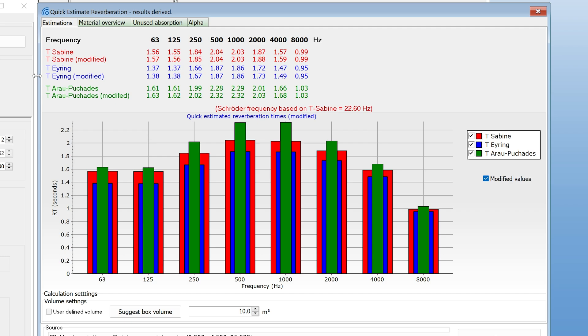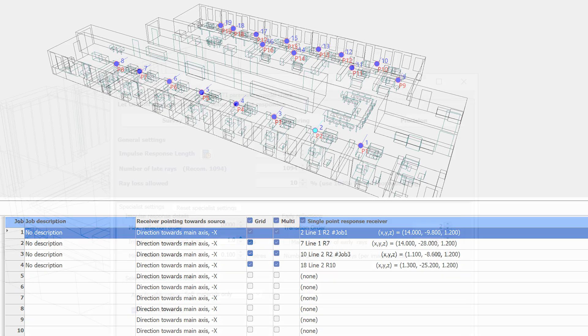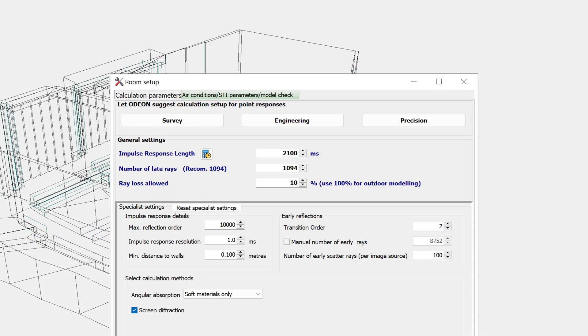Accurate reverberation times are obtained from the calculations performed in the job list, such as multipoint responses and single point responses. Since the appropriate impulse response length is dependent on the reverberation time, it is consequently dependent on the materials in your room. Therefore, remember to update your impulse response length each time you change materials in your room.